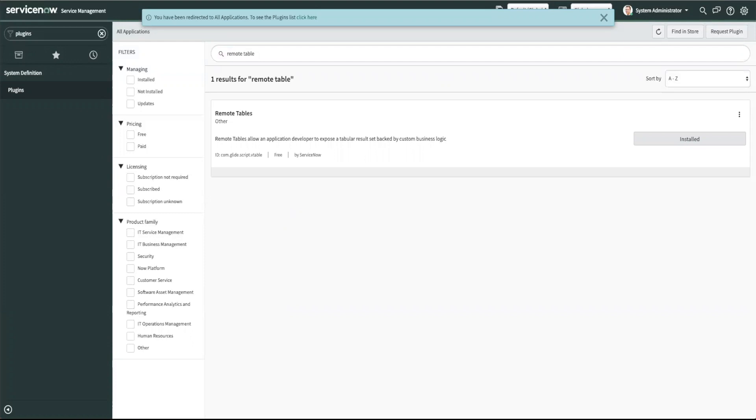So how can you use remote tables? Remote tables allow you to define a table within ServiceNow and connect it to an external data source.